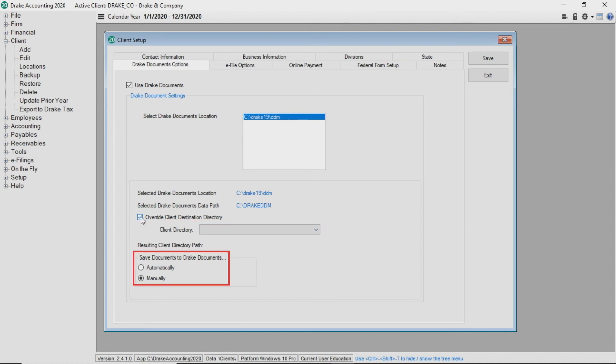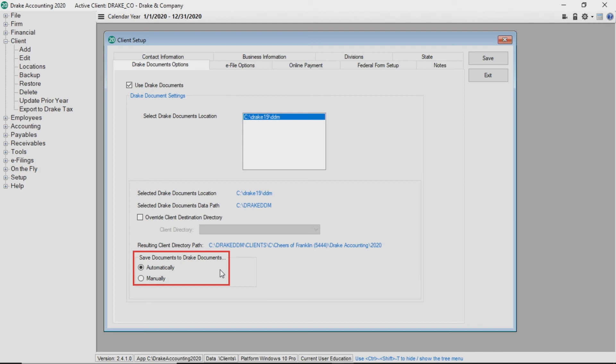Last, select whether to save documents automatically, meaning files are automatically saved to your client's Drake documents folder, or manually, which requires you to respond with yes or no before a file is written to the client's Drake documents folder.